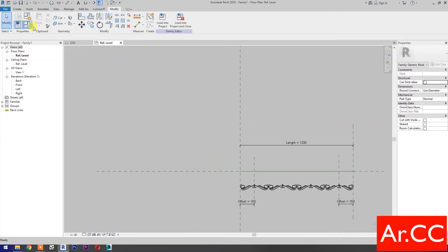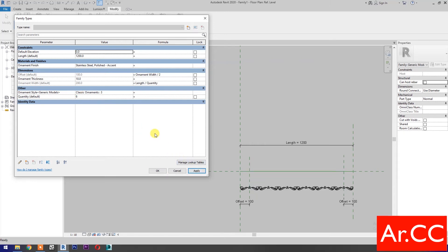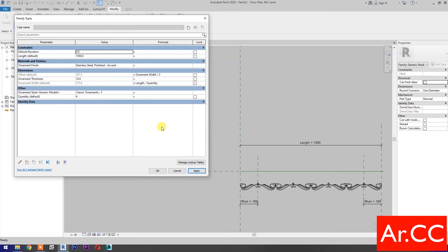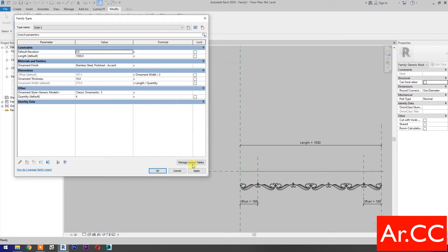Go to family types. Change quantity to 6 and apply. Change the length to 1500 and apply. Change the quantity back to 4 and apply. Select new type, name it Style 3, and click OK. Apply.